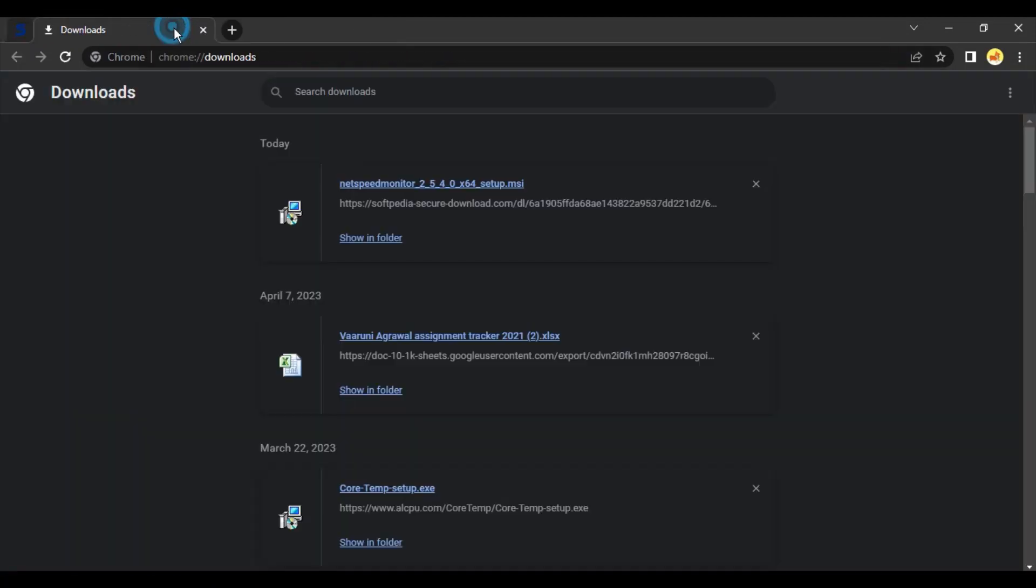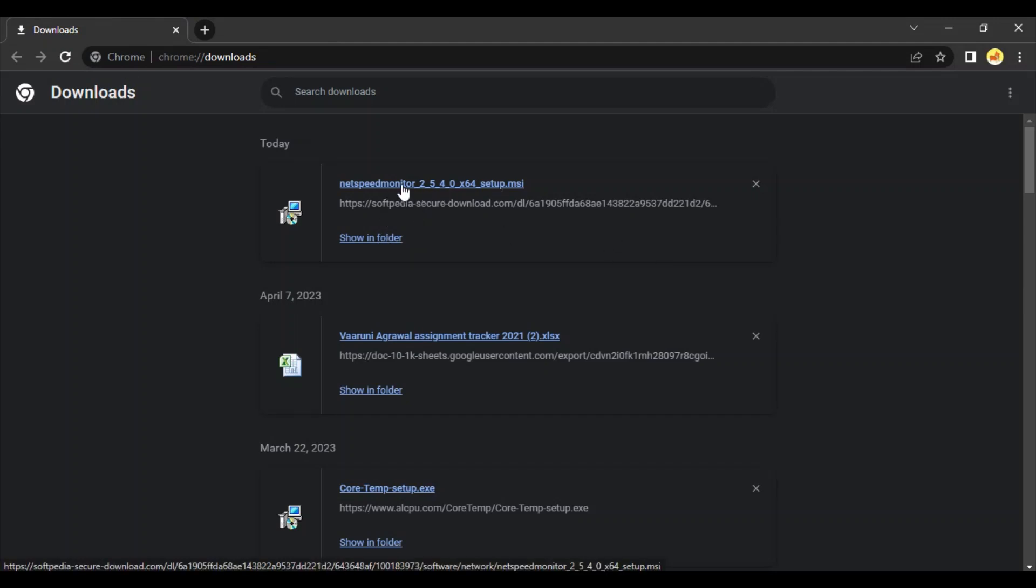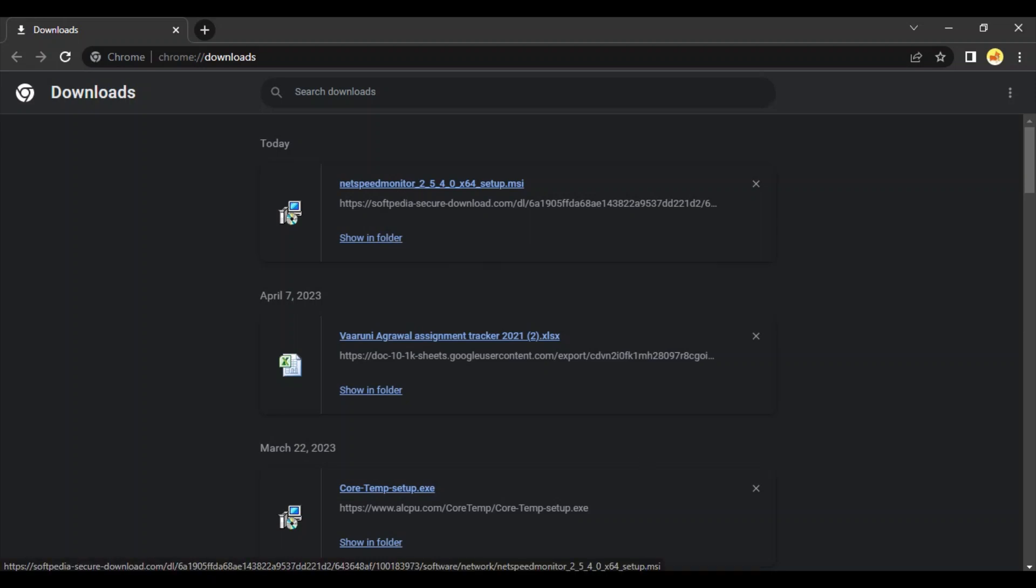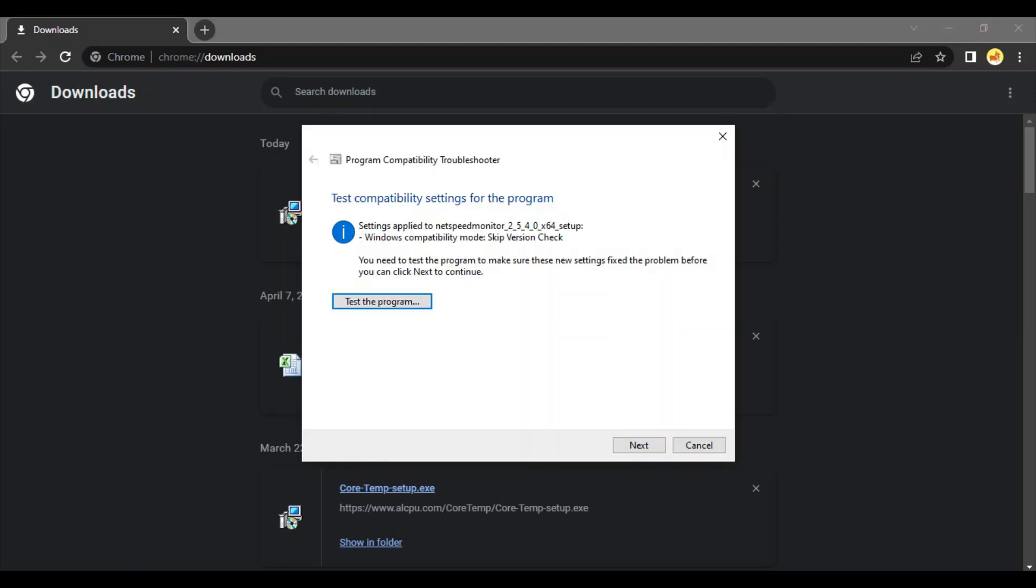Here is my file that's downloaded. You can click on Show in Folder or try running it, but it won't run on your system if it's Windows 10 or 11, because it only runs on Windows 7. So how do we run it in this case? That's what we're going to see.